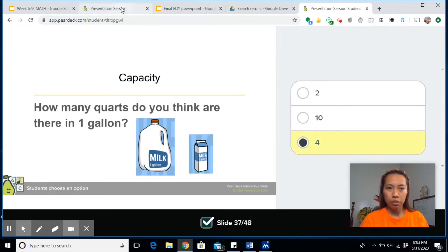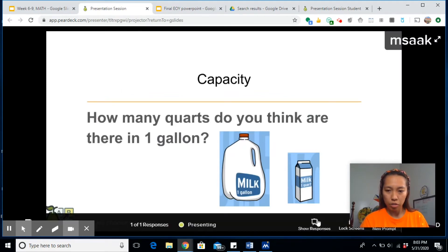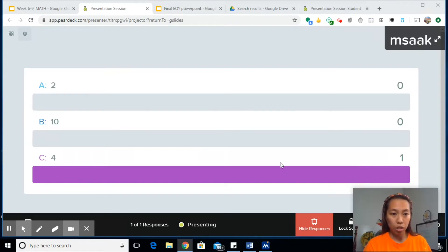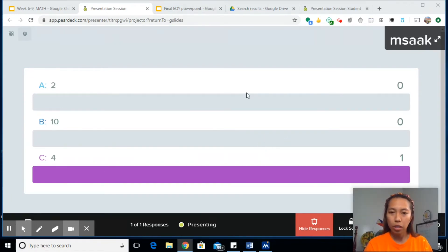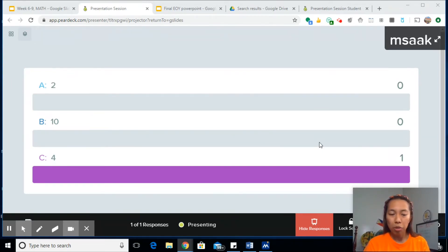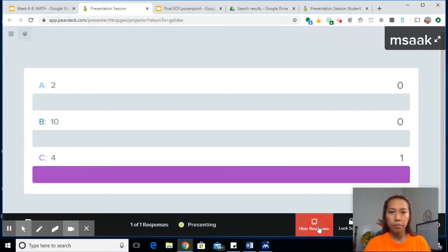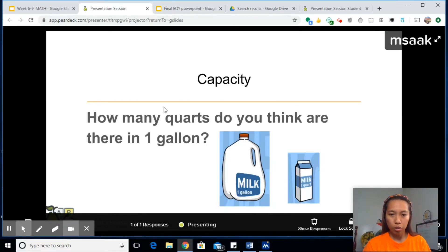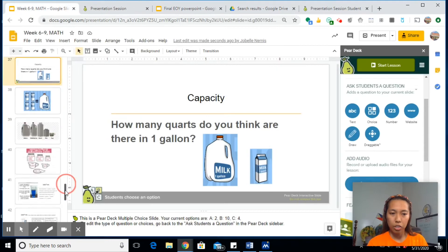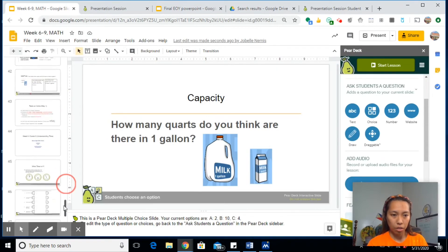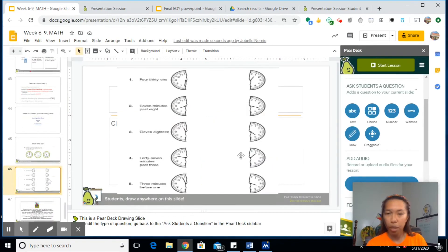Now on your presentation, you can check their responses. You can see how many answered four, how many answered ten, and how many answered two. And then along the way, you can discuss their responses. So it's like a formative assessment. Now let me just show you another one. Let's look at the one with the matching.